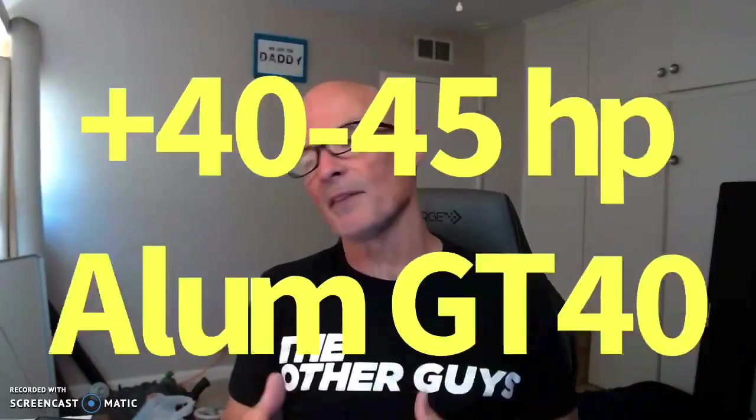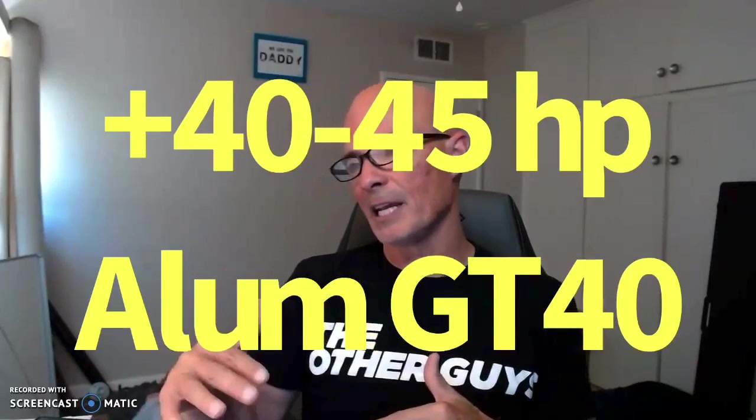If you've got a decent camshaft in it, and you can take advantage of the airflow offered by the GT40 or GT40P heads, you'll definitely get more power compared to the stock head. That begs the question, is it worth it stepping up to a set of serious performance heads?